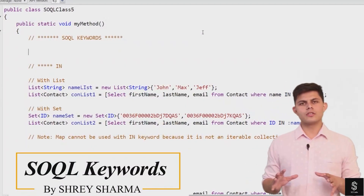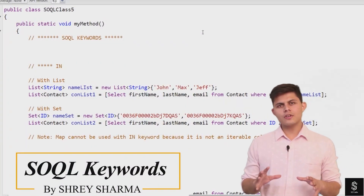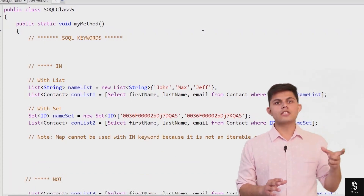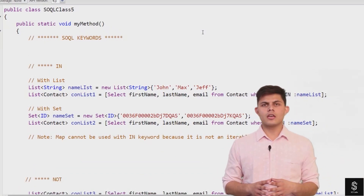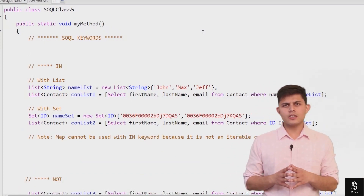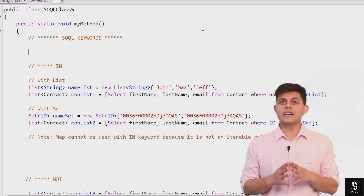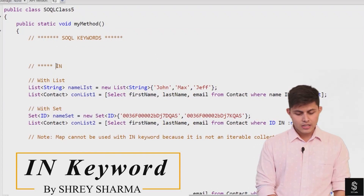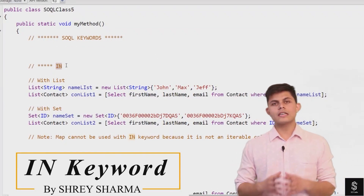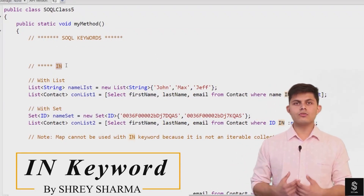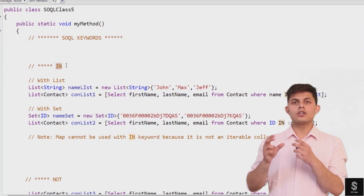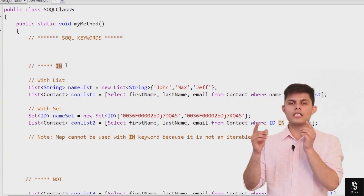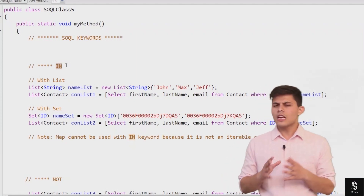Now let's discuss SQL keywords. SQL keywords are basically the reserved words that you can use with or inside an SQL query. The first keyword is IN. This IN keyword can be used with an SQL query to identify the values that you want to map with a set or a collection of values that you have available.